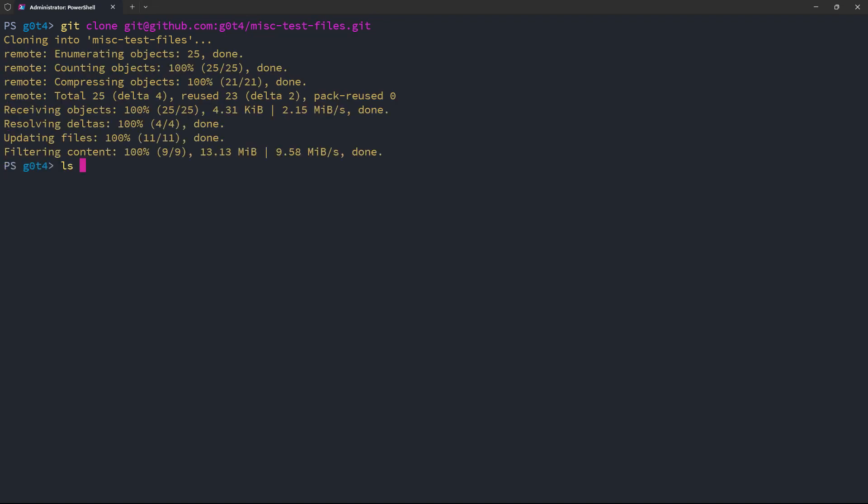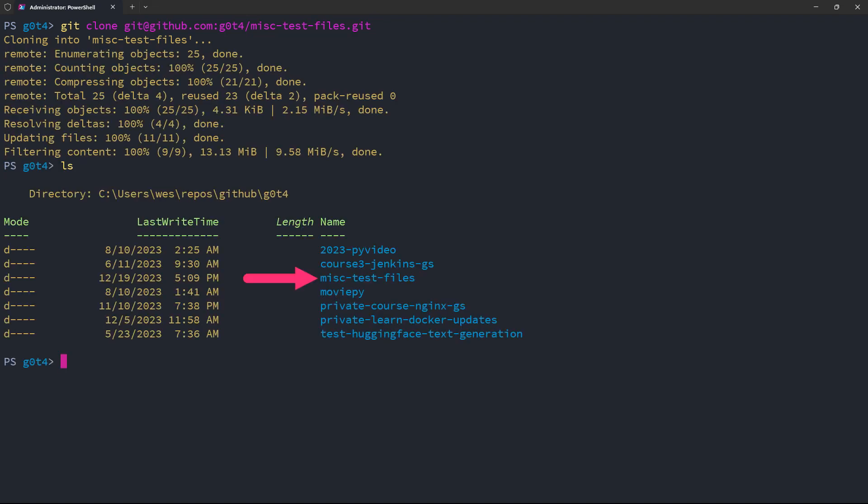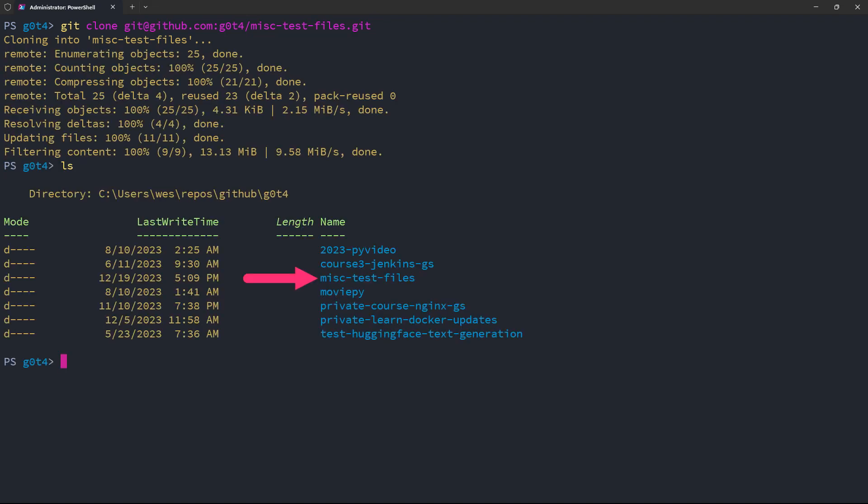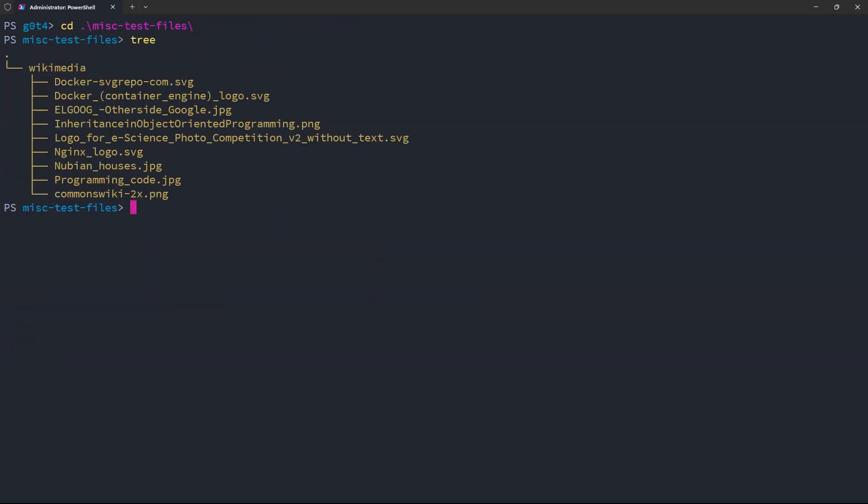All right, looks like it worked. There is the new repo, and I can change into it, look at all the files, and there you go.